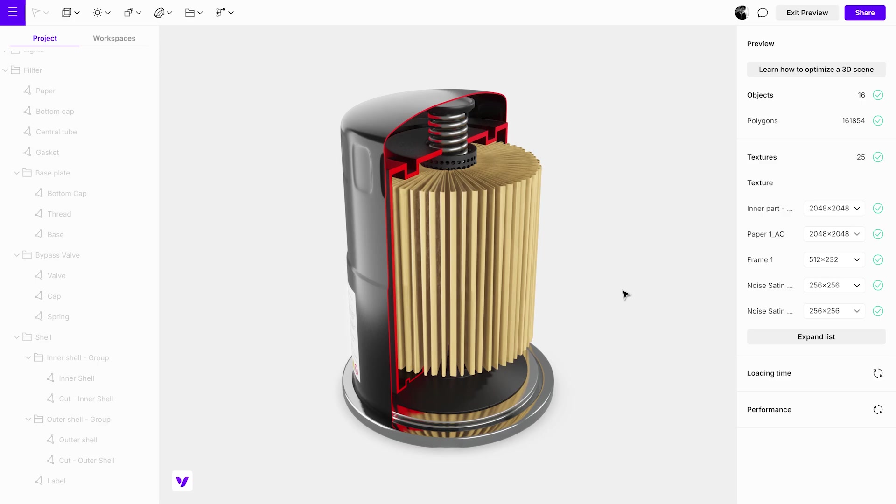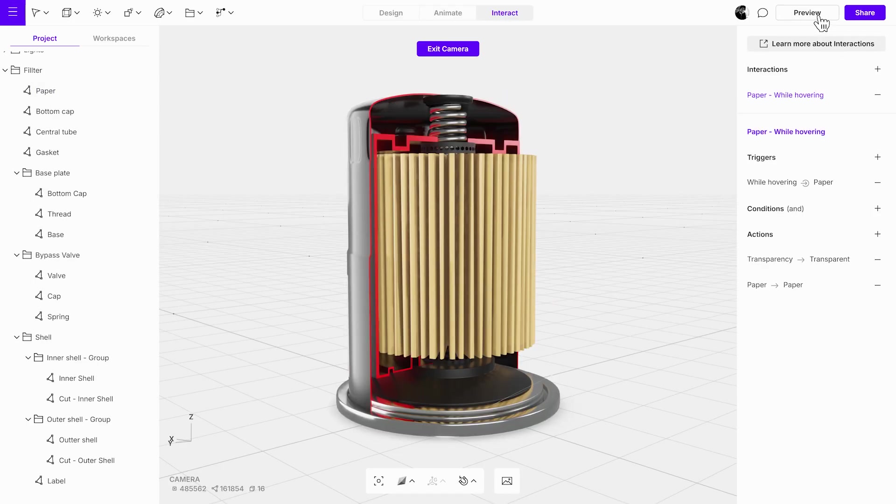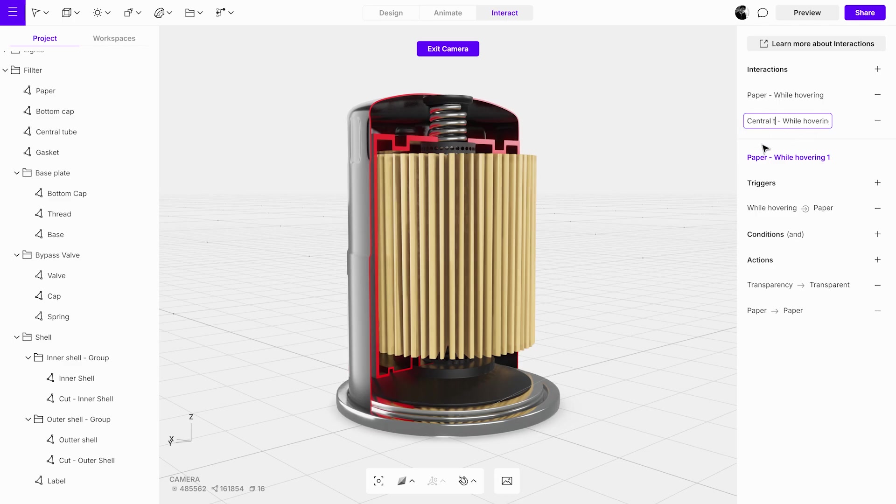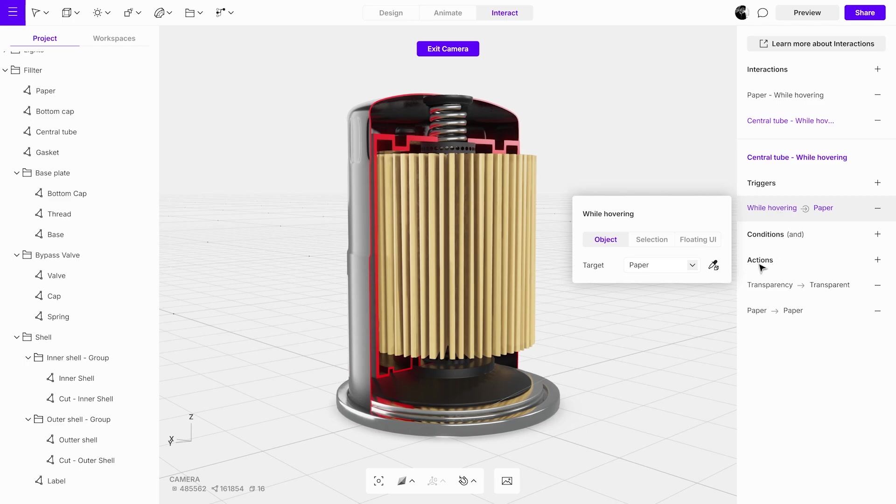For the next step, we'll focus on the central tube, where we will duplicate and adjust the interaction we just set up. Duplicate the existing interaction and rename it. Adjust the trigger target using the eyedropper tool. Modify the material action accordingly.